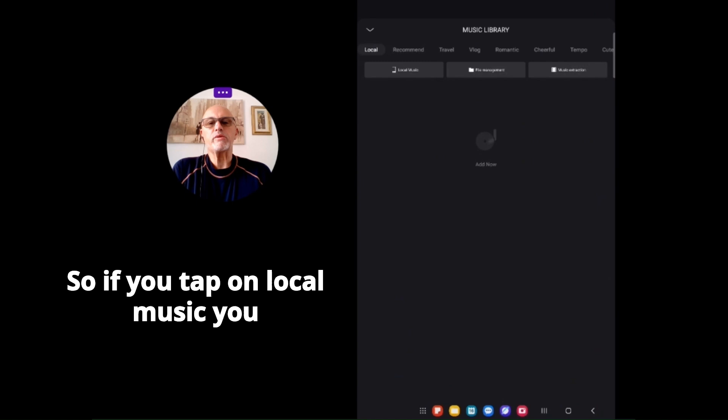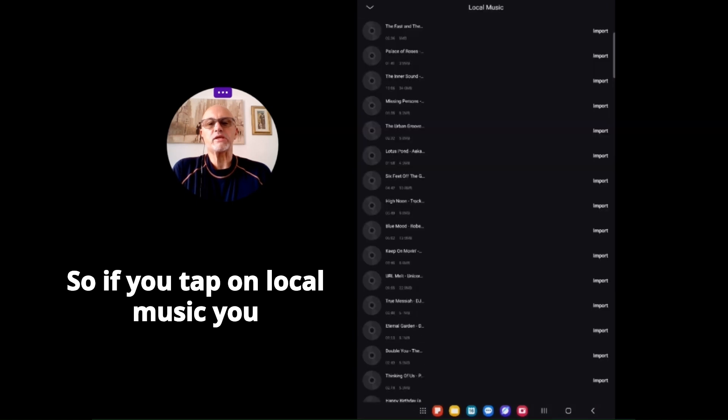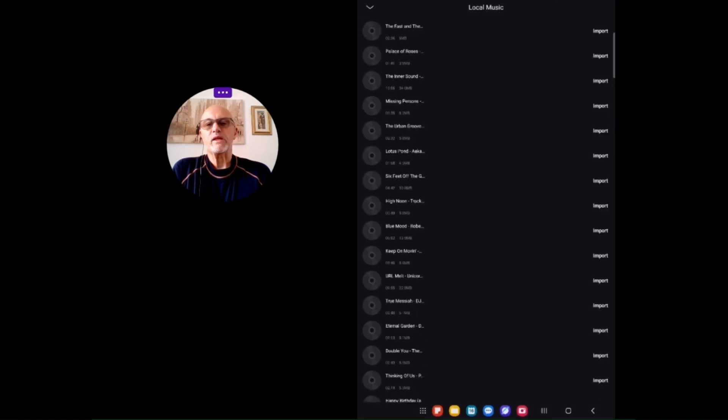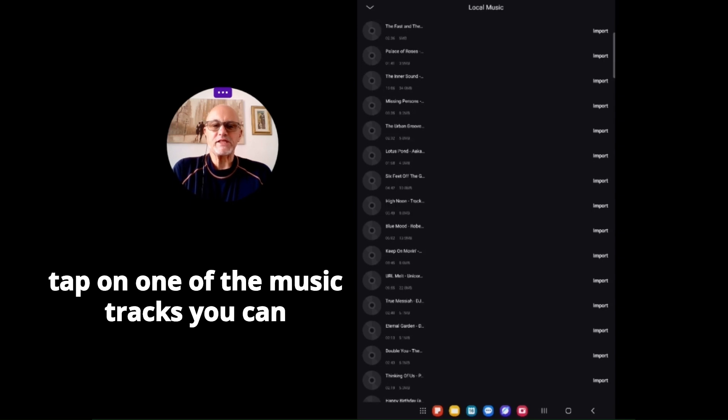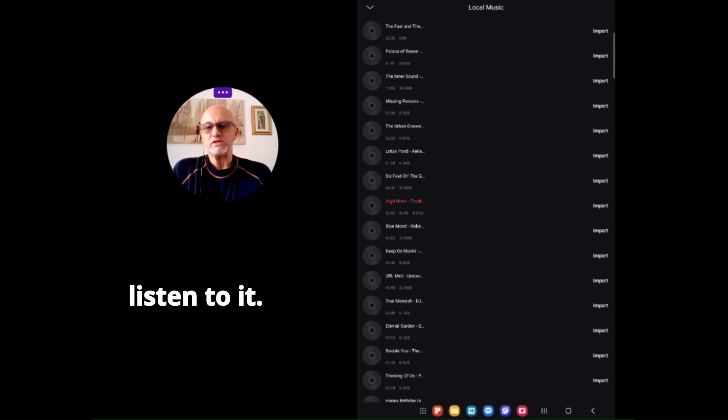If you tap on local music, you can see all the music in there. If you tap on one of the music tracks, you can listen to it.